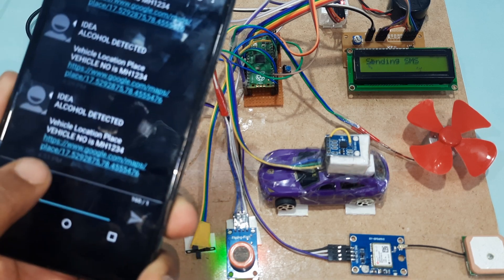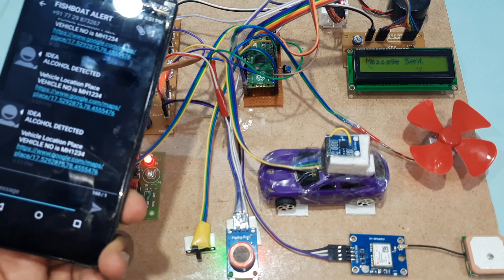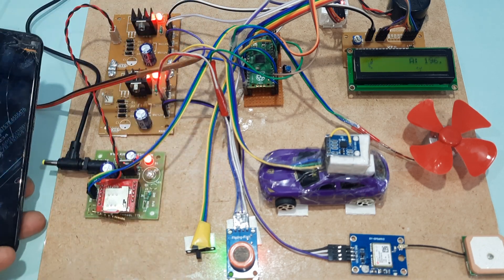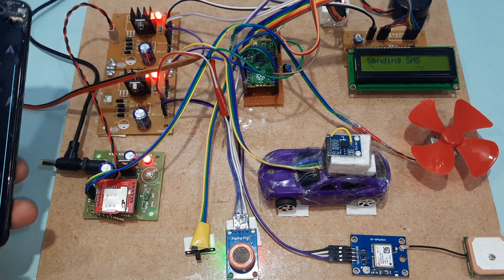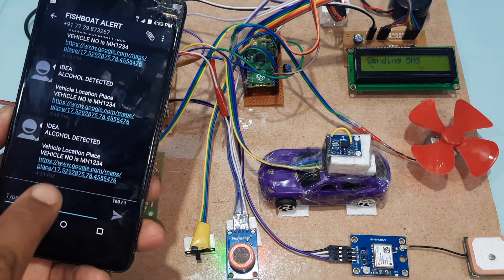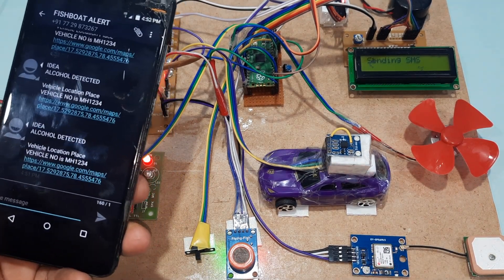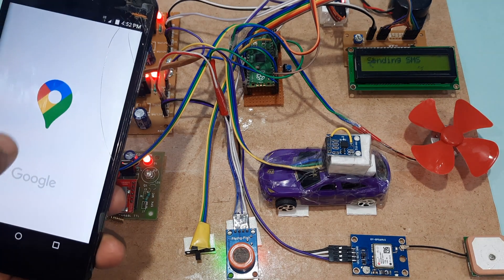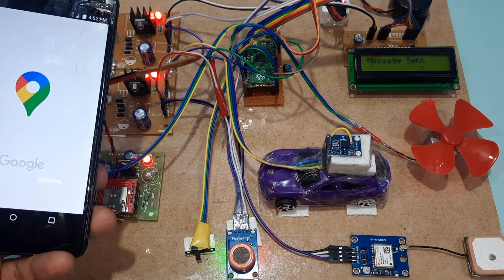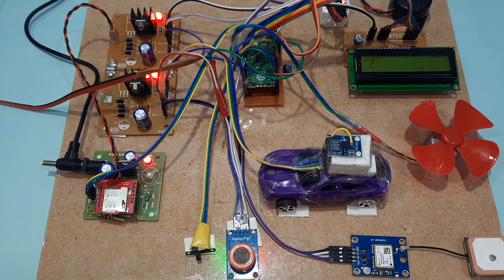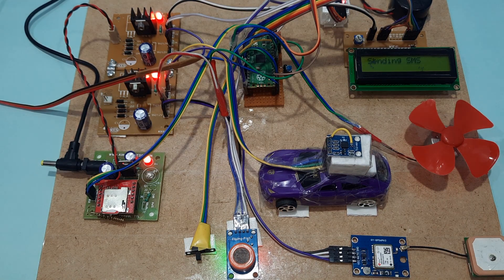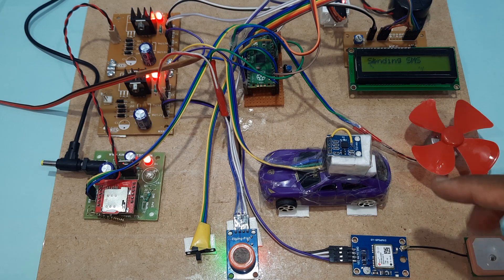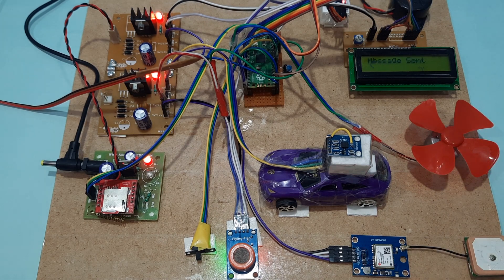Vehicle location - latitude value, longitude value. If you press the button, the location will come. Engine stops, alarm turns on, and it will send three mobile SMS alerts.